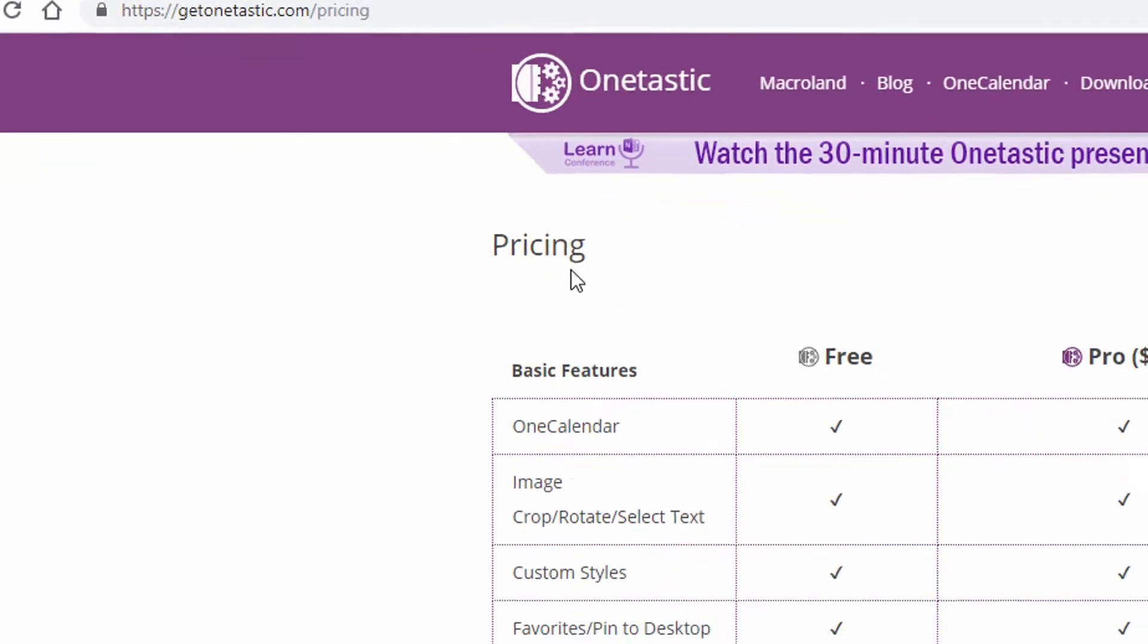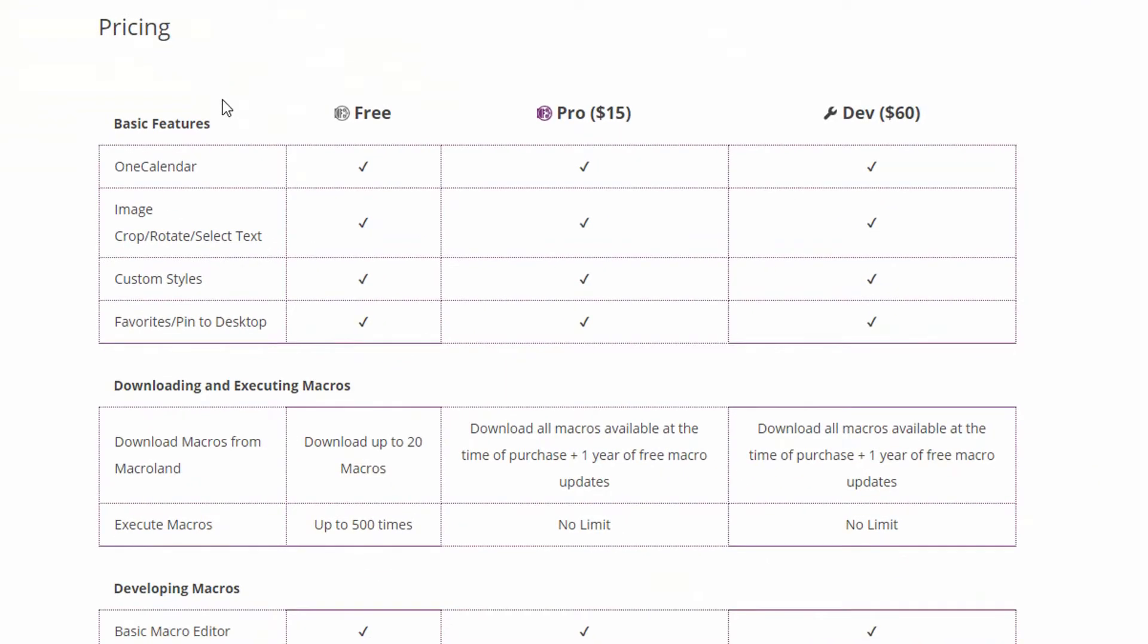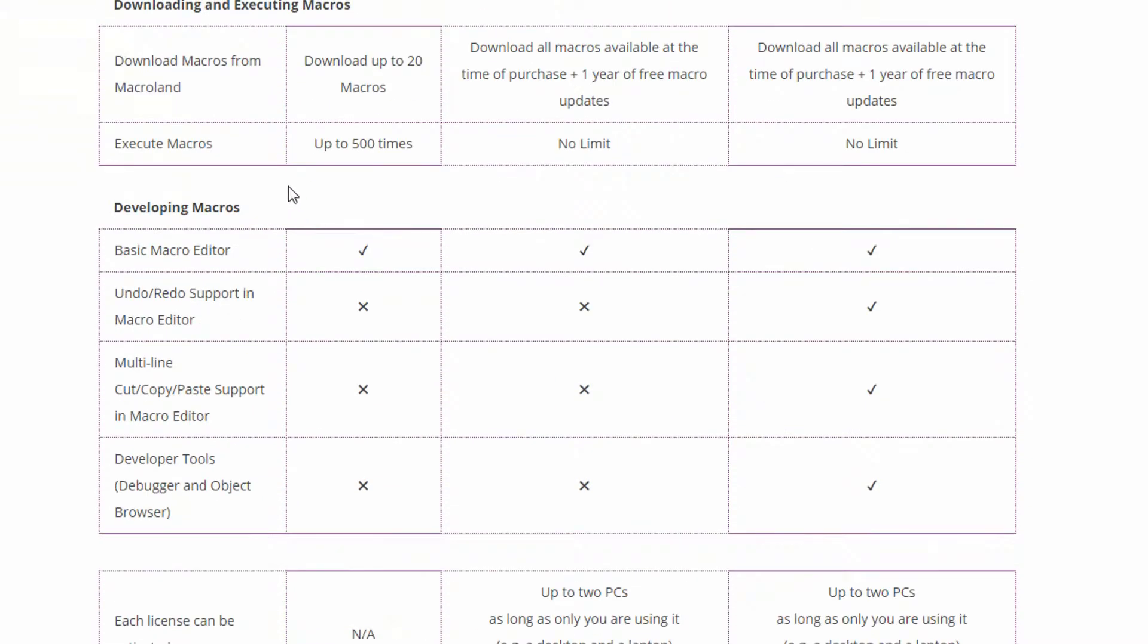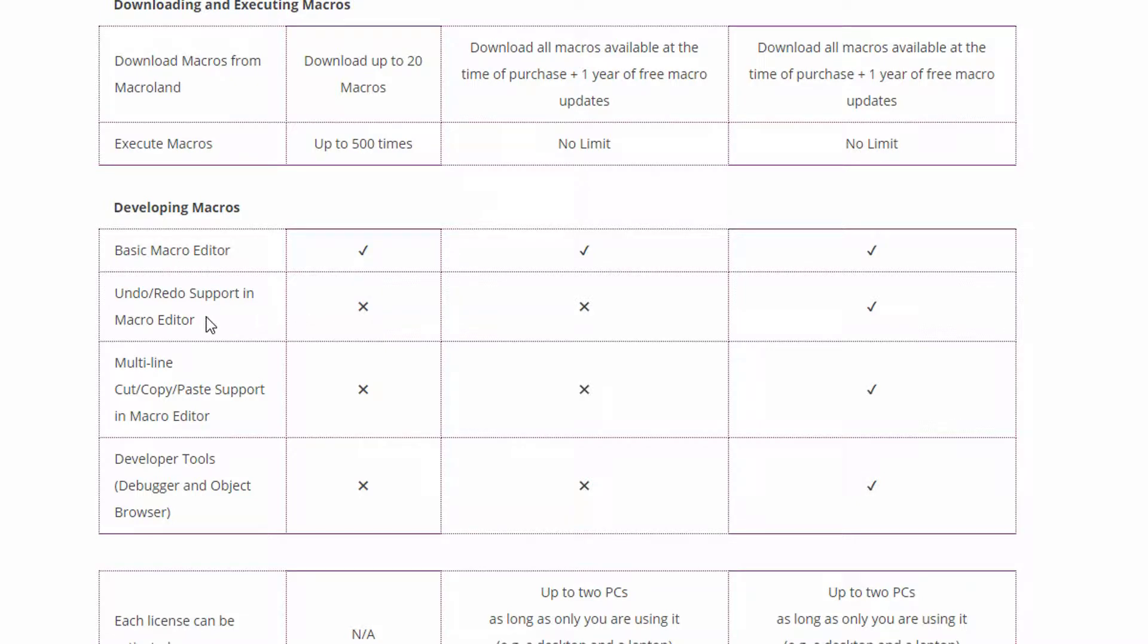Notice here on the pricing tab that when we talk about macros specifically, you can download macros from Macroland and use them up to 500 times under the free plan. You can also use the basic macro editor for free, but you don't have undo and redo in the macro editor. You don't have cut, copy, and paste in the macro editor, and you have a limit to the number of times you can use macros overall.